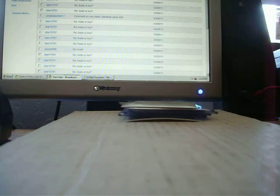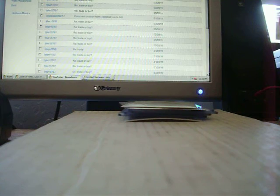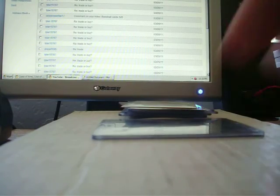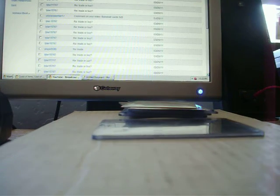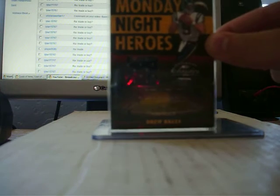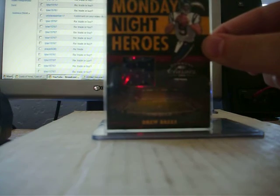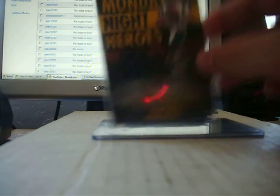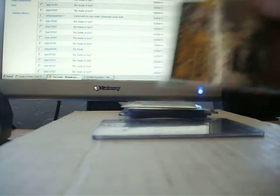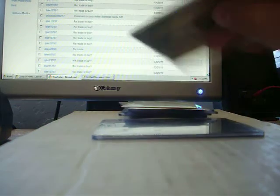Now for the jerseys. Ray Lewis. Drew Brees. It's a little damaged but it's a nice card.